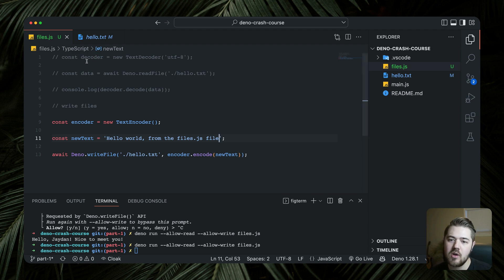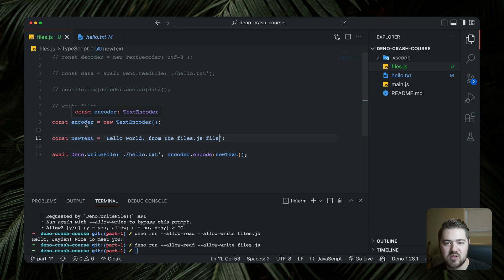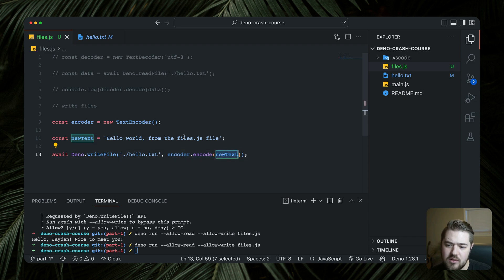Pretty straightforward — for reading you have `new TextDecoder` with the UTF-8 format specified, decode the data, and console log it. For writing it's almost the inverse: `new TextEncoder`, then `encoder.encode` passing the new text you want to write.